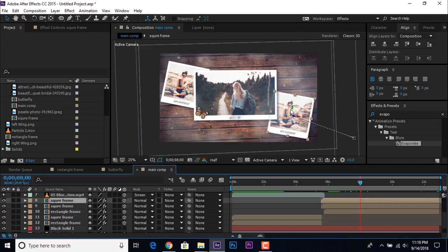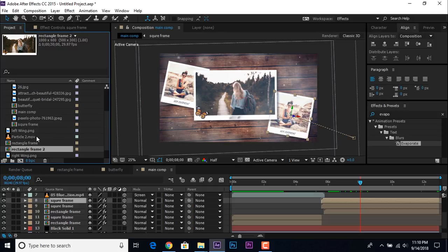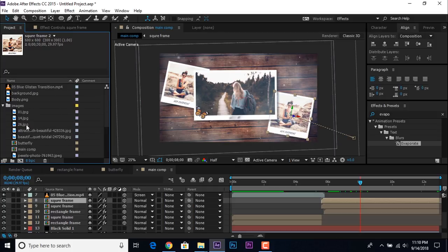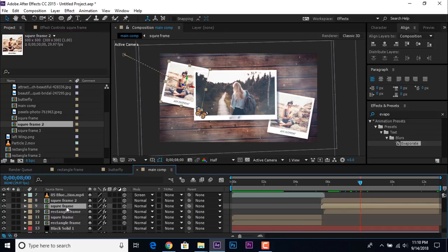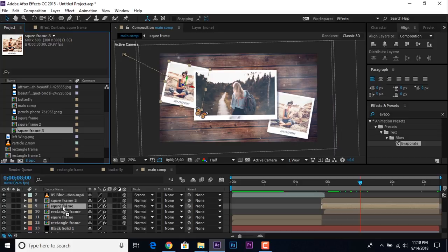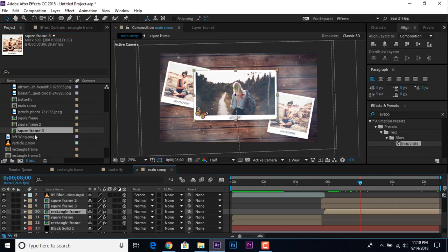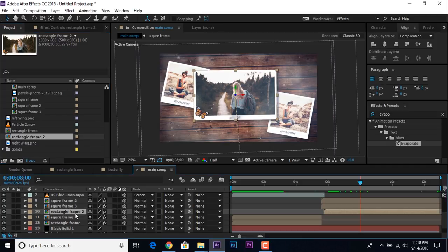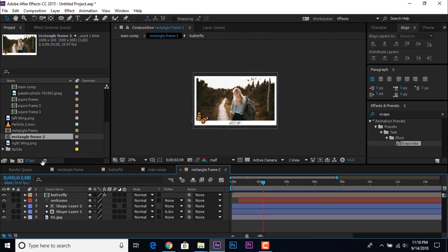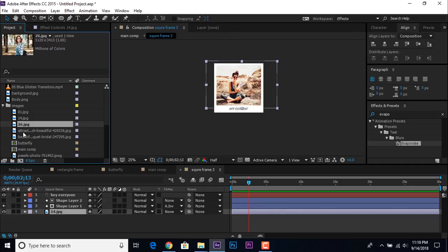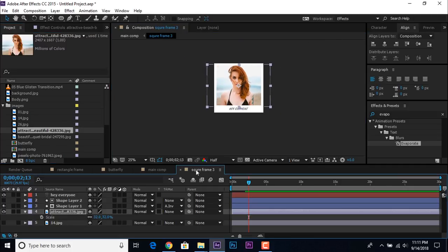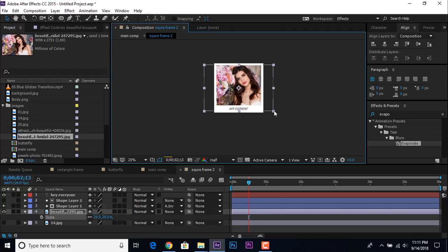Now replace these images. Go to the Project window and duplicate the Rectangle Frame comp, then duplicate the Square Frame comp two times. Replace the first Square Frame comp with the Square Frame 2 comp, and replace the second Rectangle Frame with the Rectangle Frame 2 comp. Double-click to open each comp and change the image. Do the same with the other comp layers.